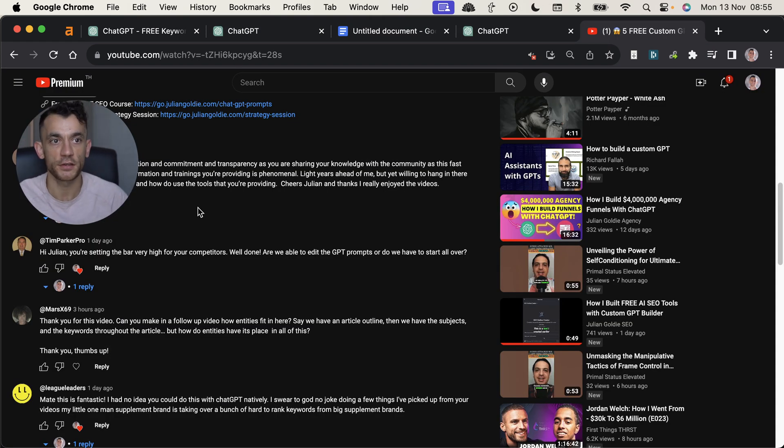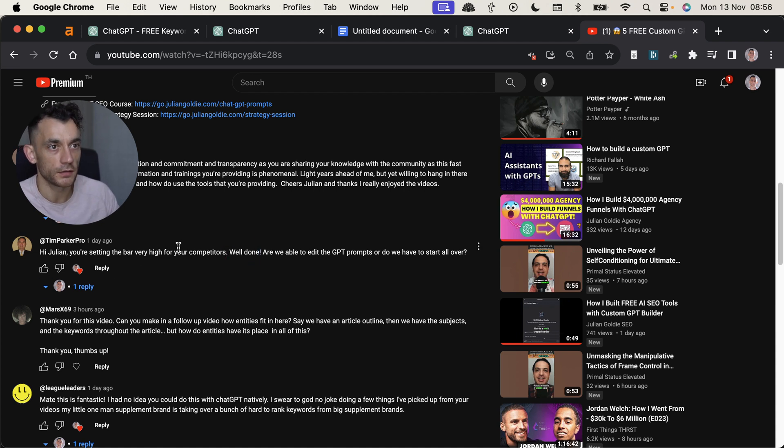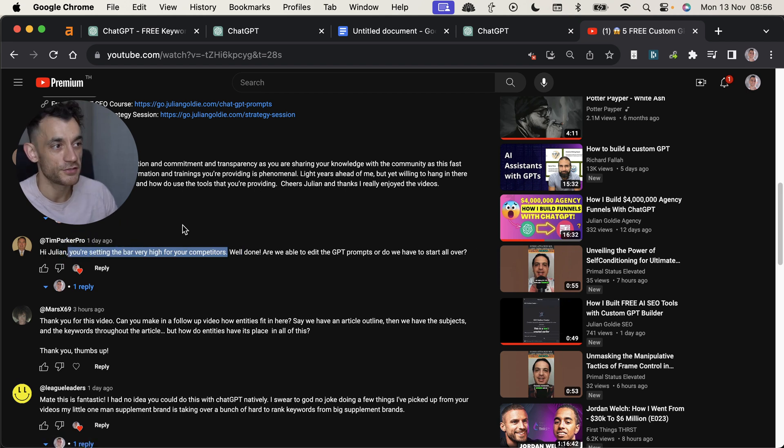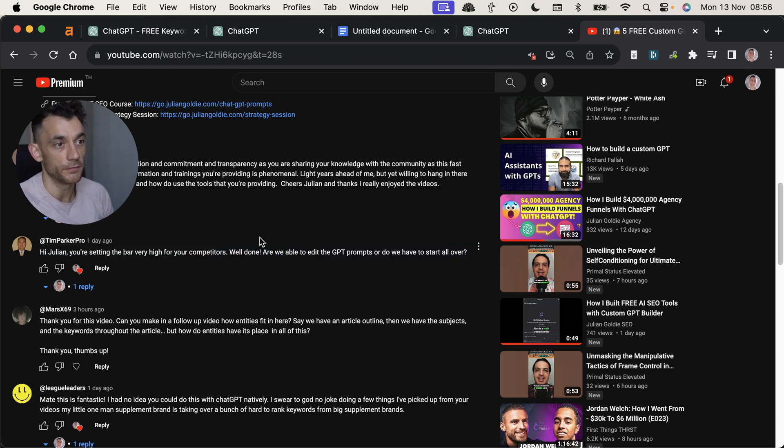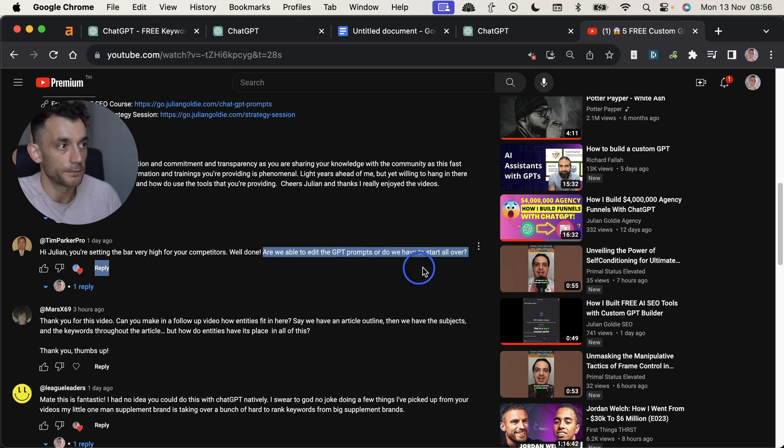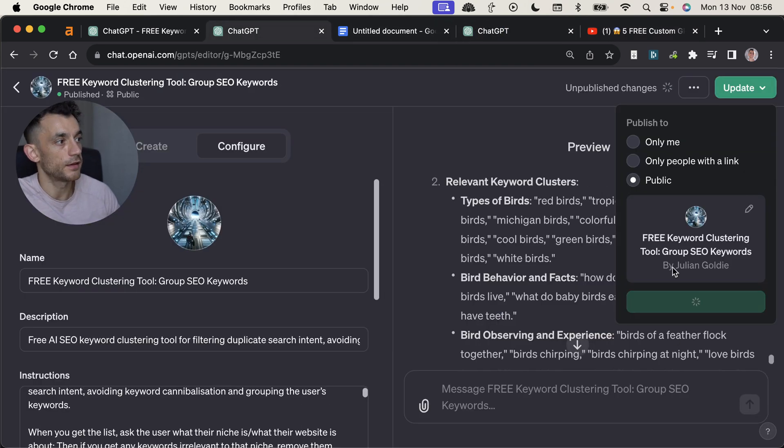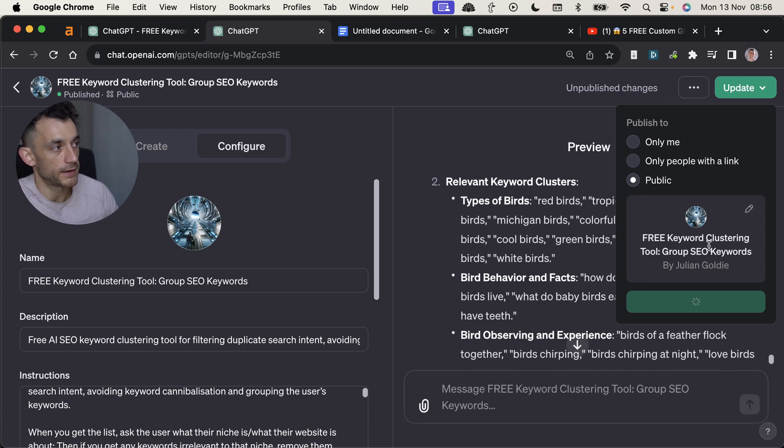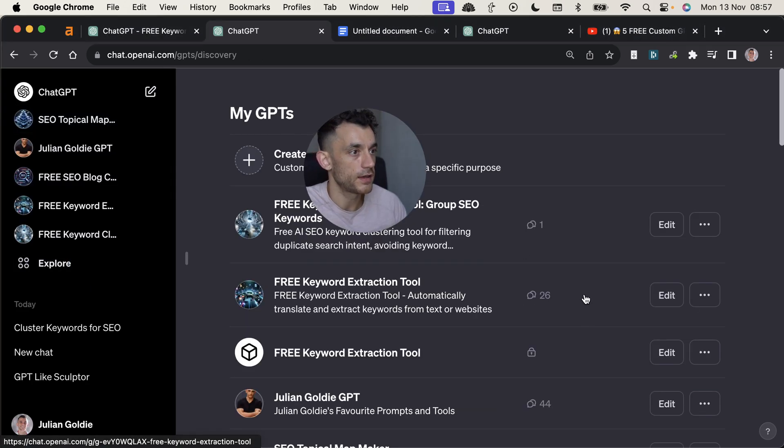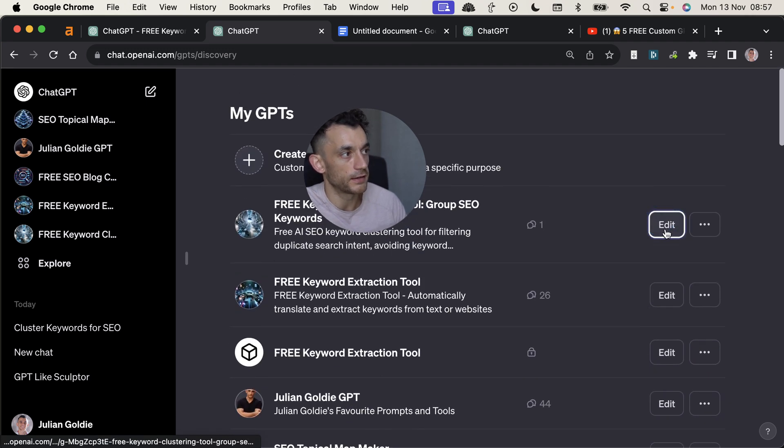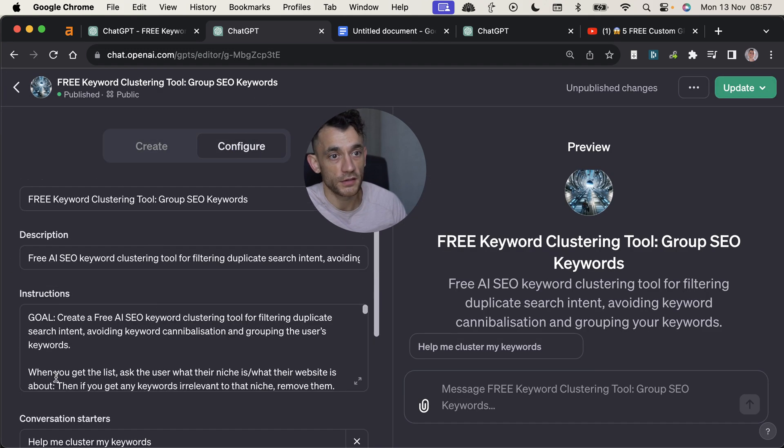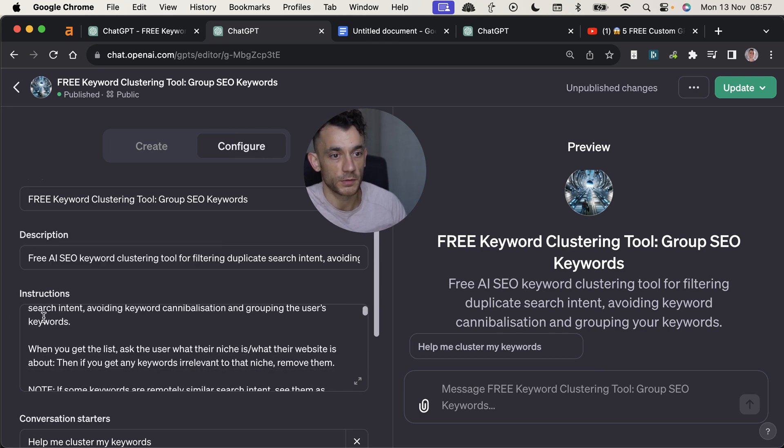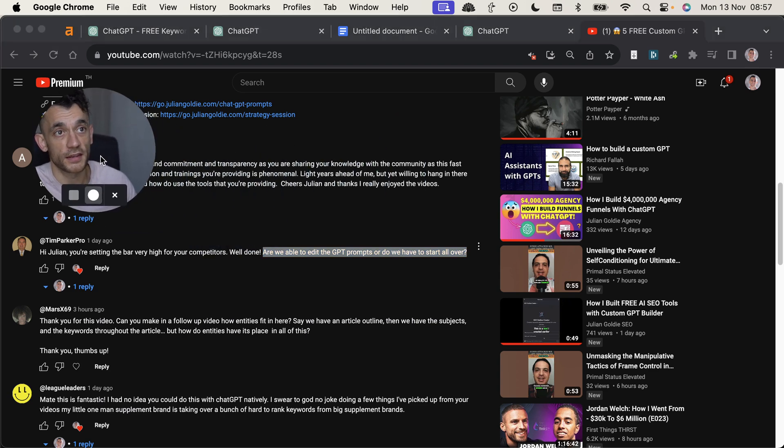So that's it. I'm just going to quickly cover some FAQs that we got. So Tim Parker Pro, shout out to him. He said, number one, you're setting the bar high for your competitors. So for me, genuinely, I just try and make my free videos better than most paid content out there because I think that's the world we live in. I think all the information out there is going to be free in the future. That's the way the world is going. And I love making these videos. So Tim asked, are we able to edit the GPT prompts or do we have to start all over? So if you're creating your own tool, let's say, for example, we make this one public right now, then to edit it, all you do is you go to explore over here and then on whichever tool you want to edit, you can just click edit like that and you can go to configure and then you can just change the details in the custom instructions. Really easy to do. So you don't have to start over again. You can just edit whatever you want to on your own tools.